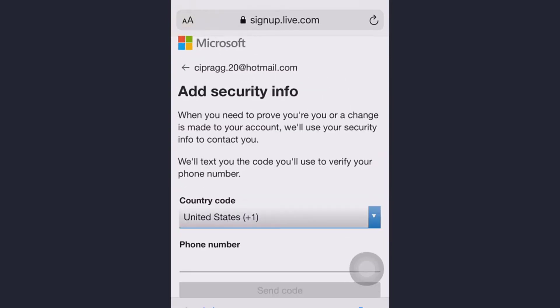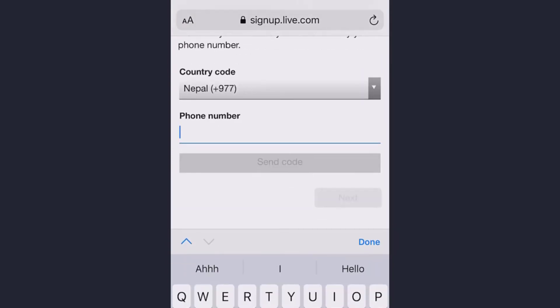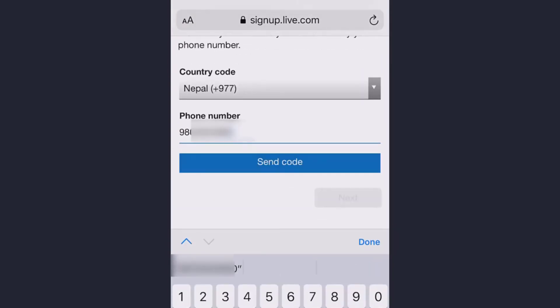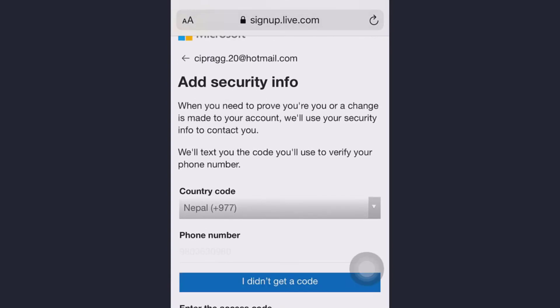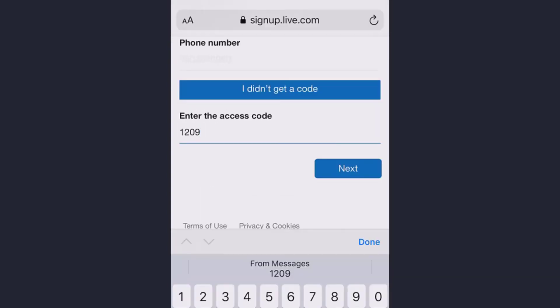Now select your country code and write down your number. Tap on send code. Now you will get a code, enter that and tap next.